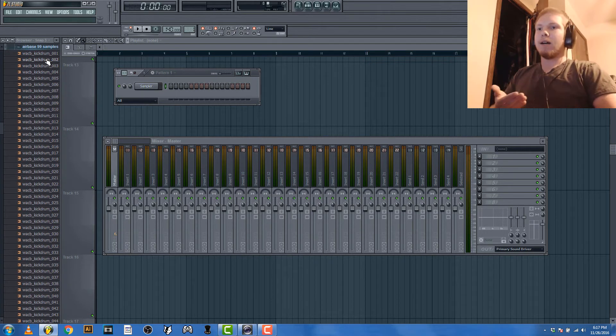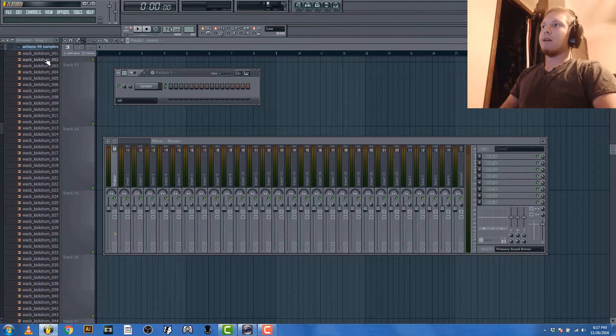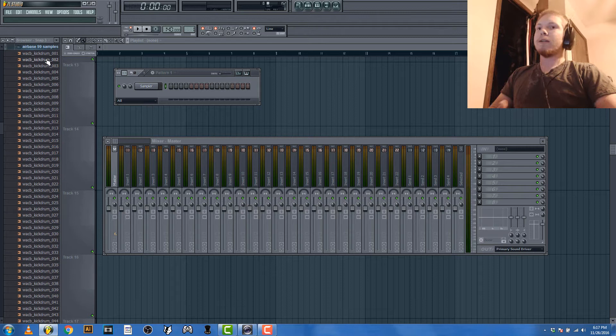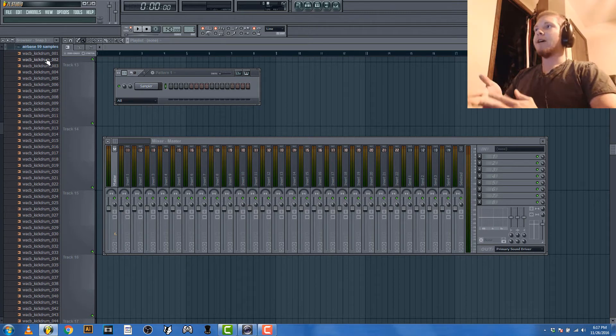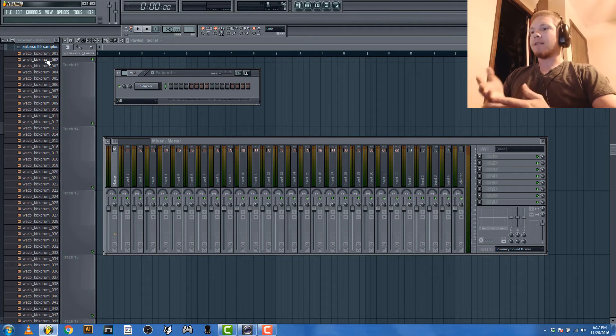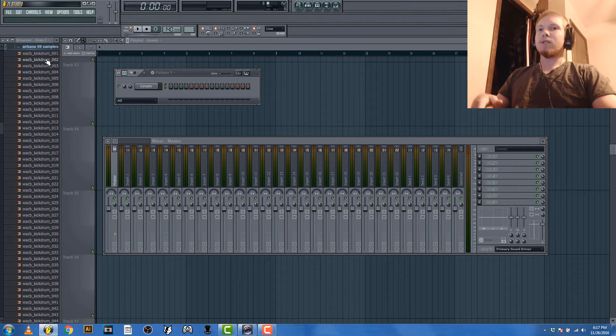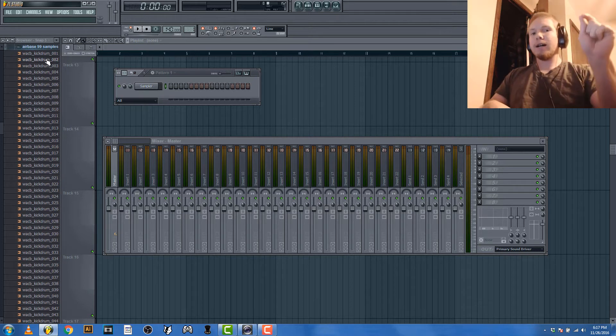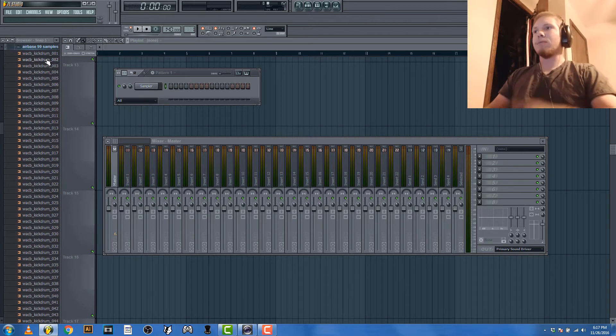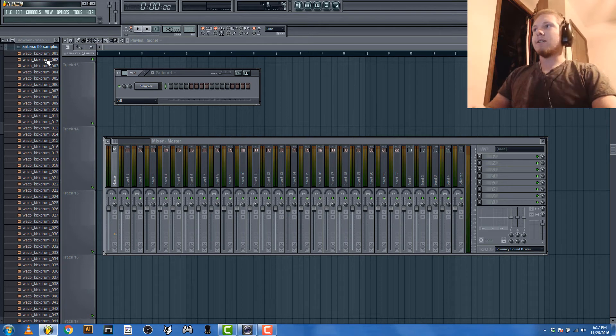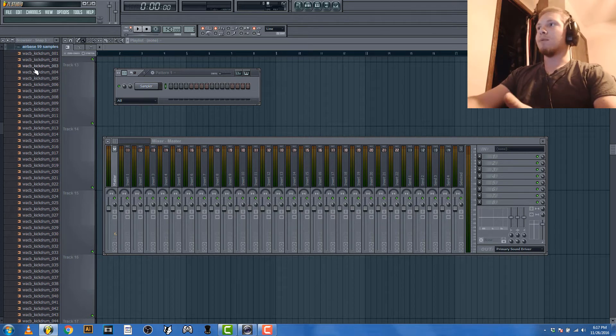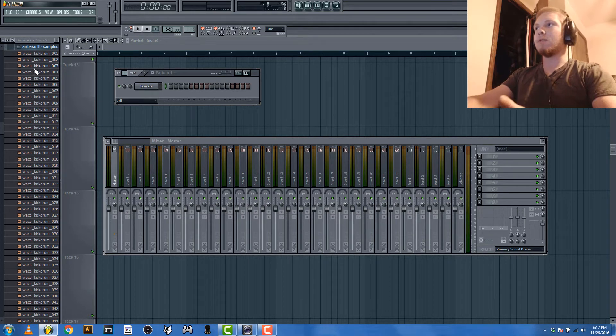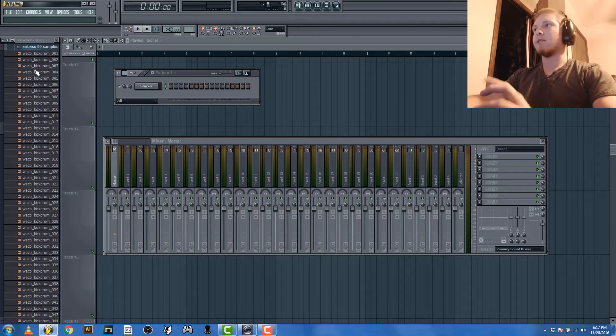You want to layer kick drums and snare drums on top of each other to make a certain sound that you want. Say you want a certain sounding kick drum but you don't have the samples that sound like that. Instead of getting a decent sample and boosting the highs or lows that the sample doesn't have, it's better and more fun to get a couple of samples, like a couple kick drums, and mix them together to make a certain sound.